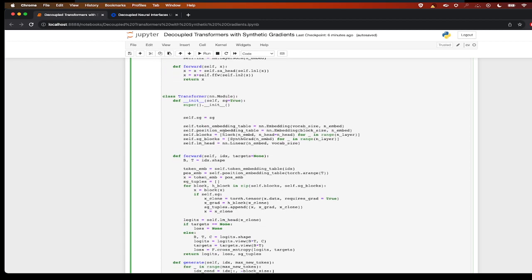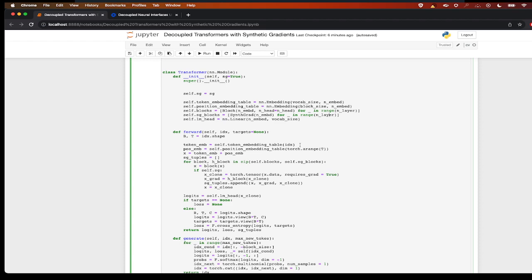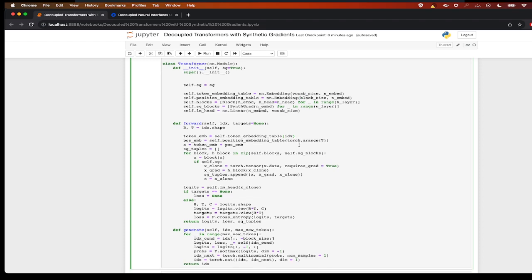So now in this transformer layer we have our token embedding, we have our position embeddings, we have our blocks, but we also want to have the synthetic gradient for each block. So I'm creating a synthetic gradient for each block for those many number of layers. Let's look at the forward method and how it works.